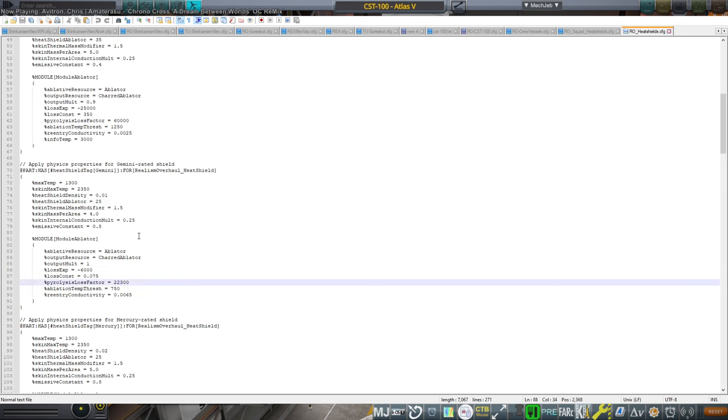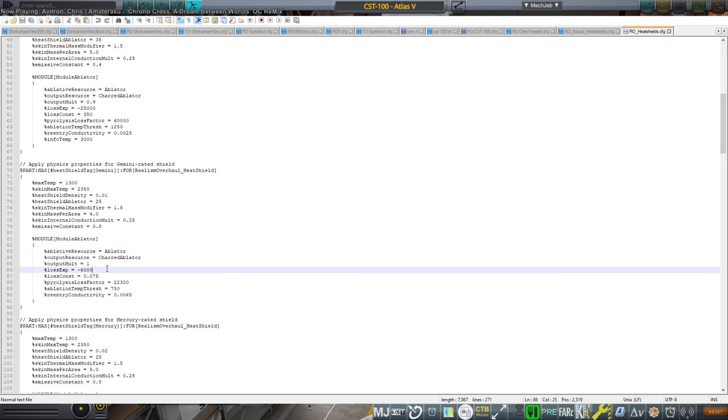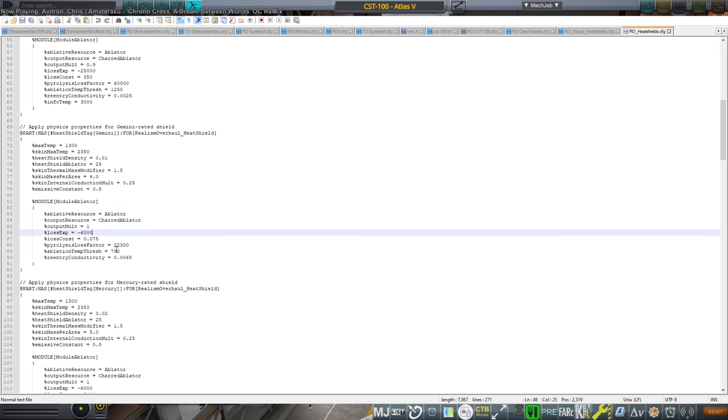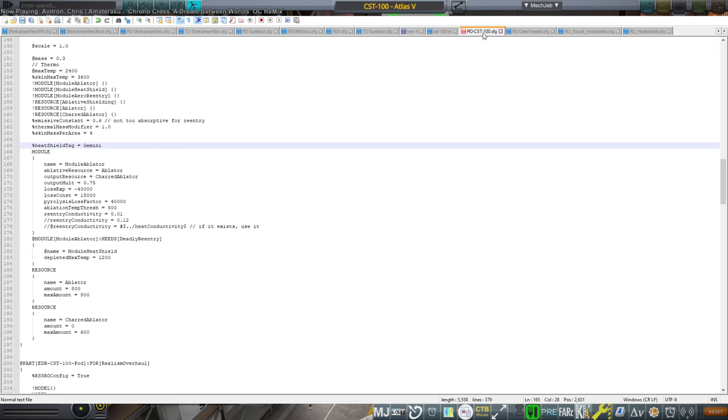I don't know exactly how to describe it. I copied their numbers. They have these preset tags for the heat shields. I tried to use the tag. That did not work out. So I just copied the numbers.